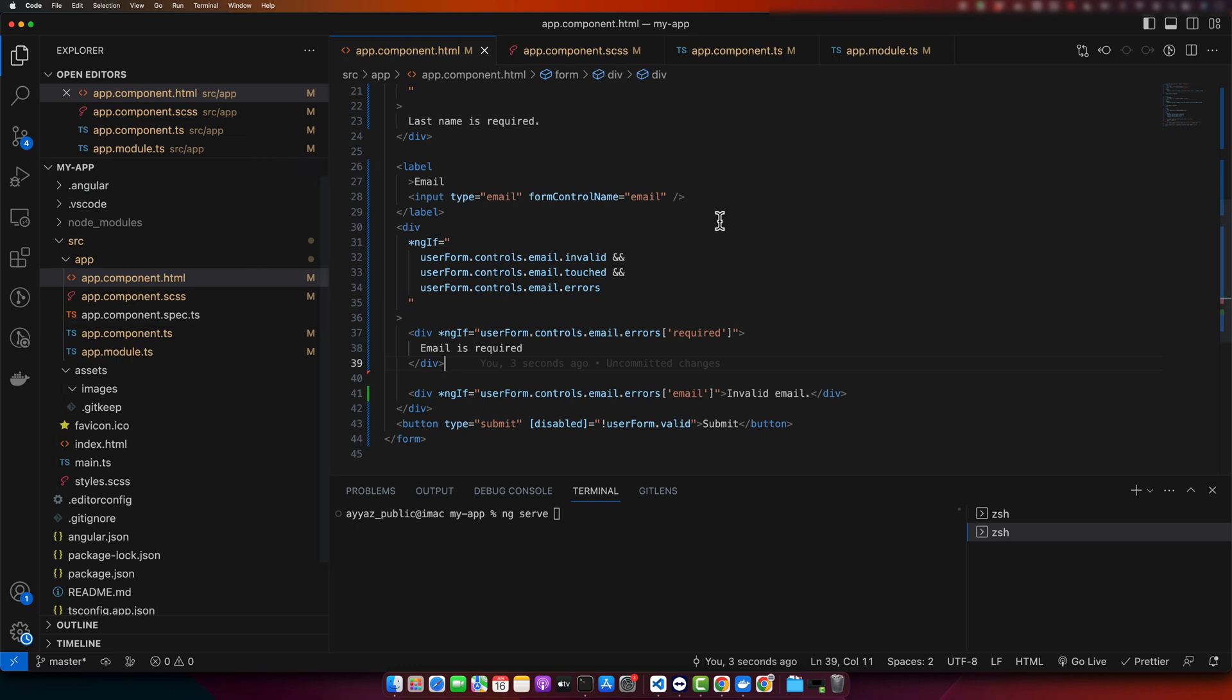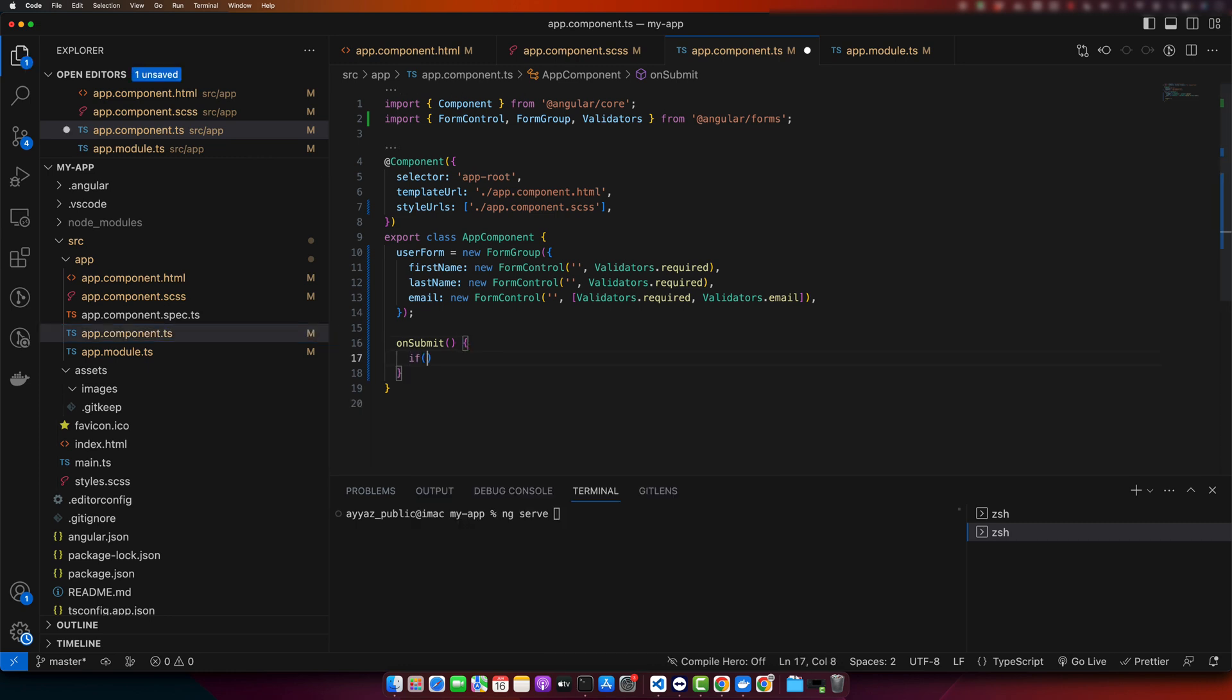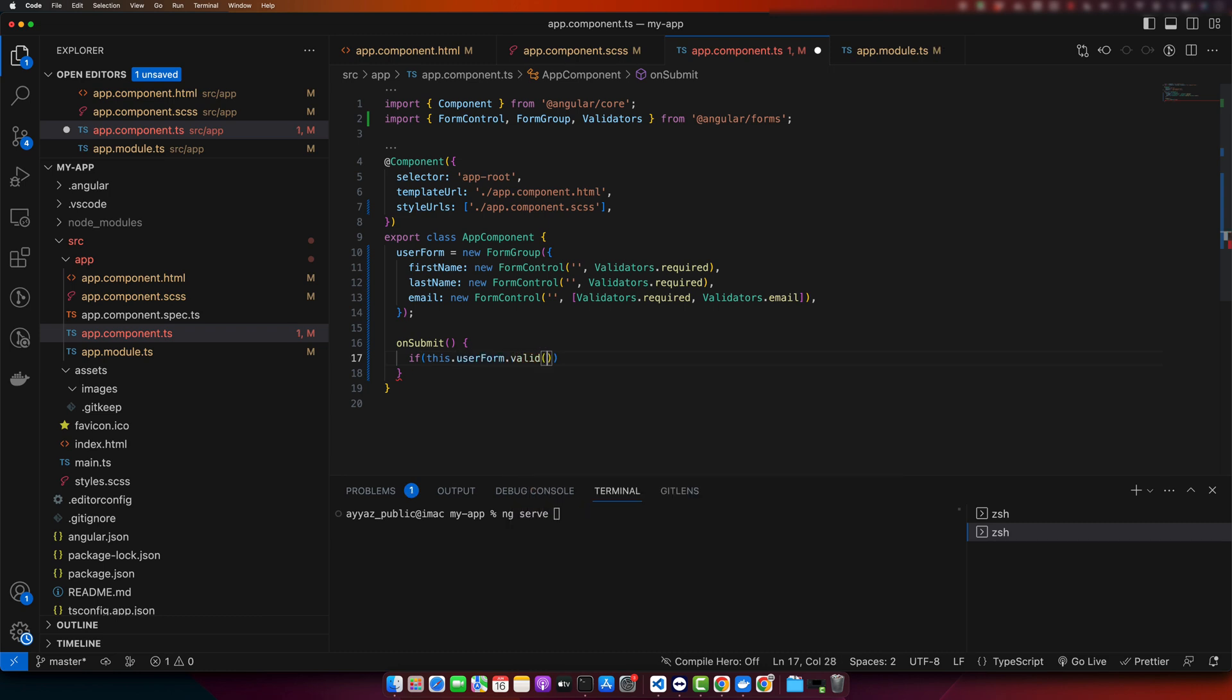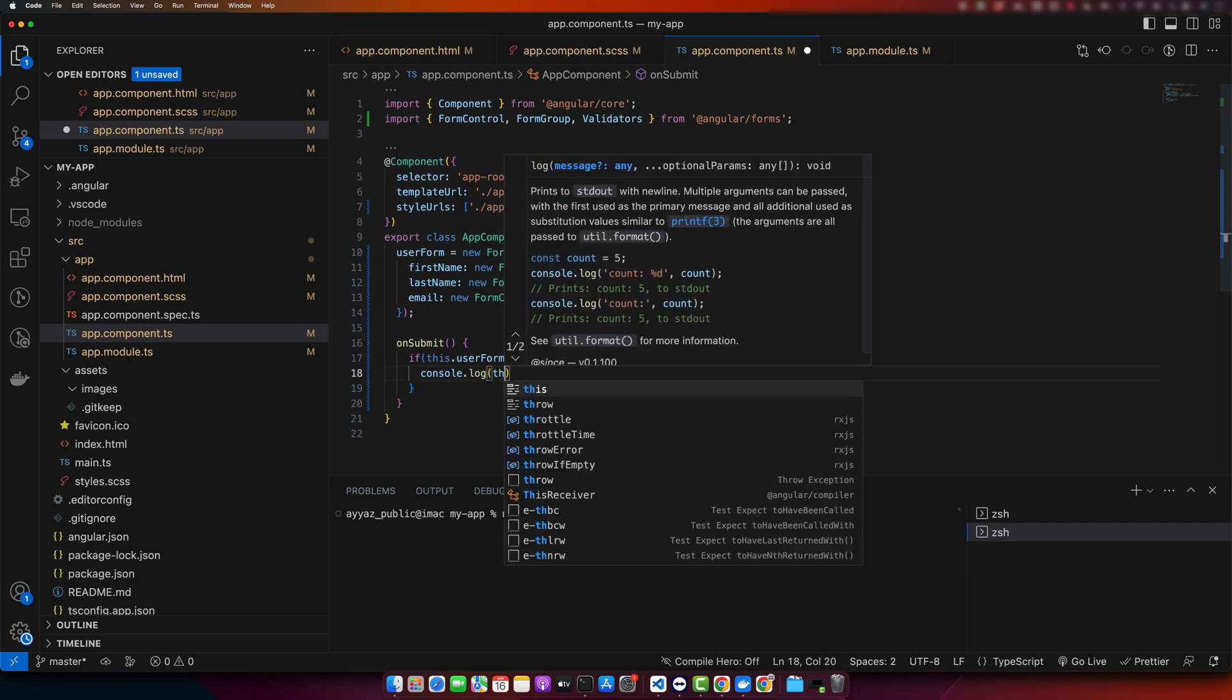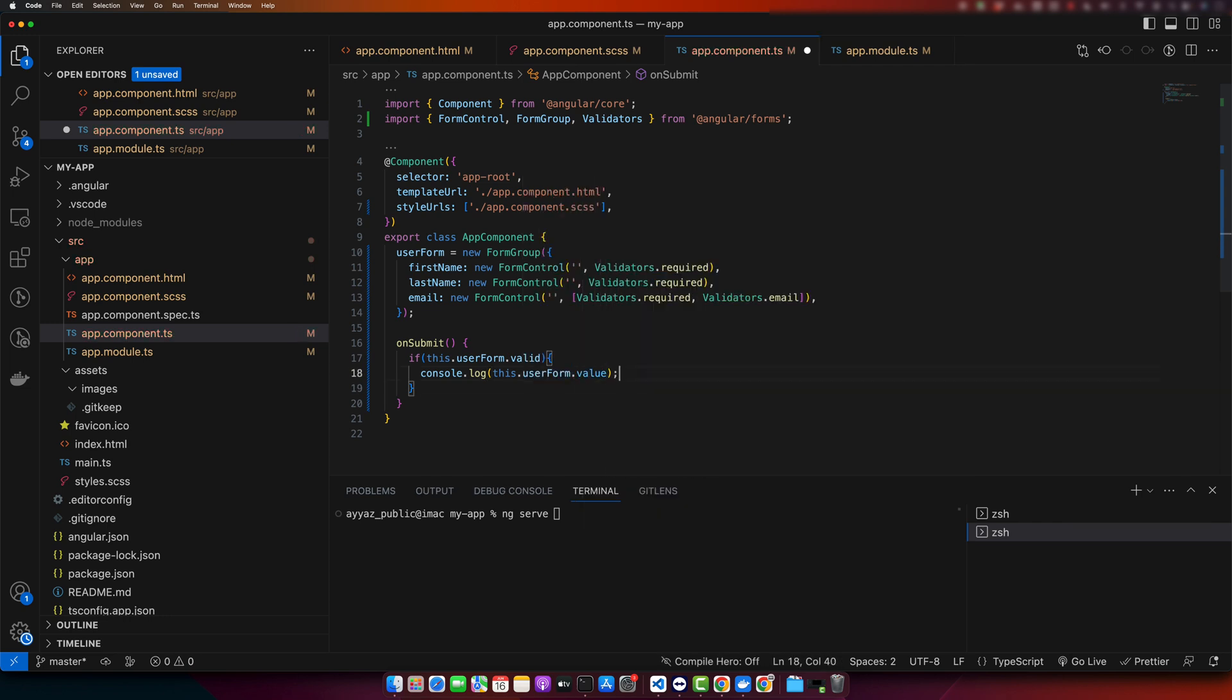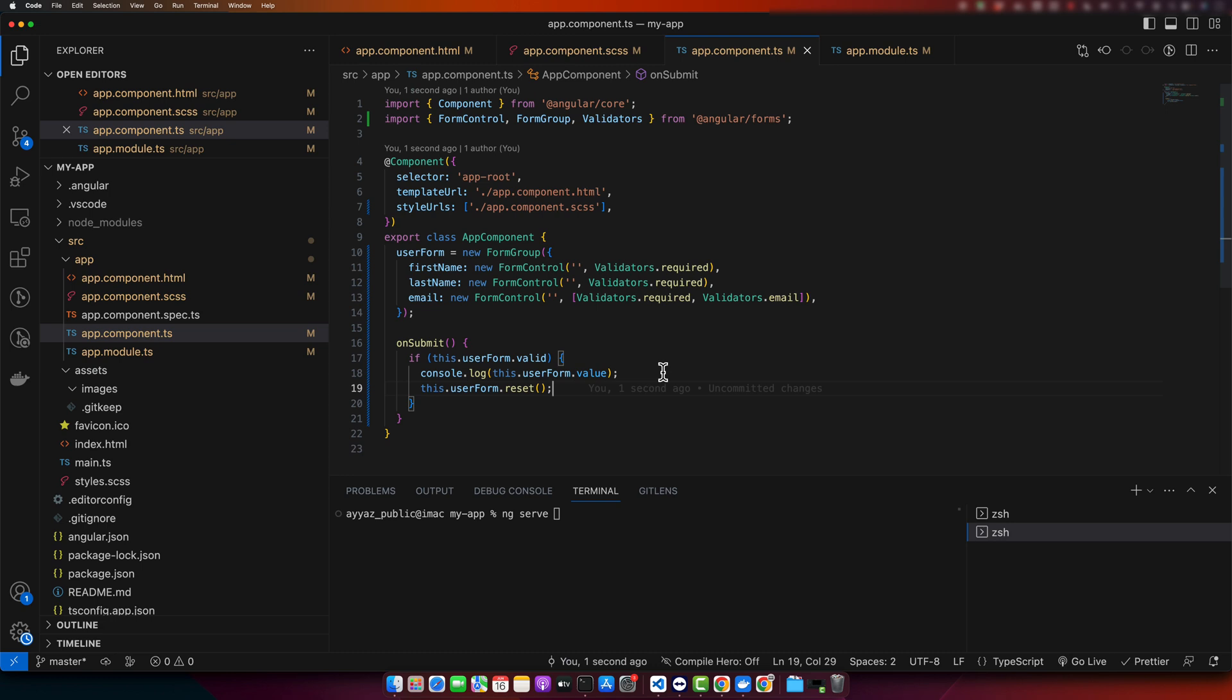Now, we need to implement the onSubmit function. Go back to your TypeScript class. We will submit the values of this form to server or wherever you want to use it, only if it is valid. If it is invalid, we will not allow anybody to submit this form. Use if userForm is valid, then console the value of the form in the browser using this.userForm.value. Now, I will reset the form so that we could set the input fields empty again like in the beginning. Use reset function. This will make it empty.